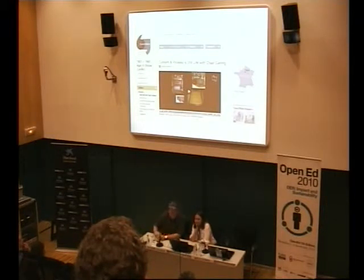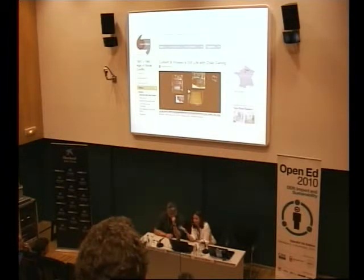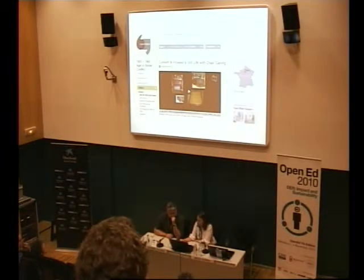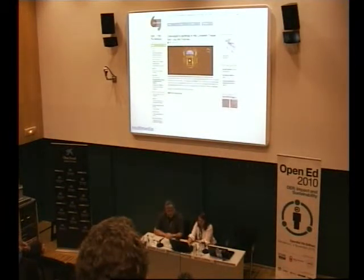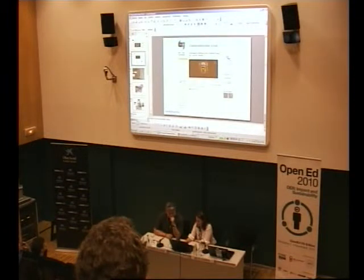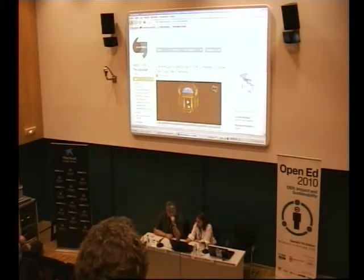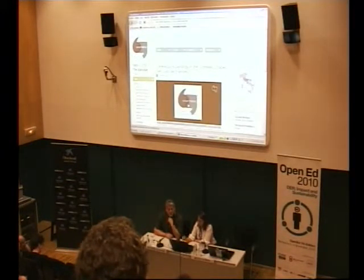We also try to bring in images that are not typically found in digital image libraries or art history slide libraries — for example, images from a hardware store to explain Picasso. We're going to take a break and play you about one to two minutes of a Smart History video so you get some sense of what we're doing, and let's see if this actually works.